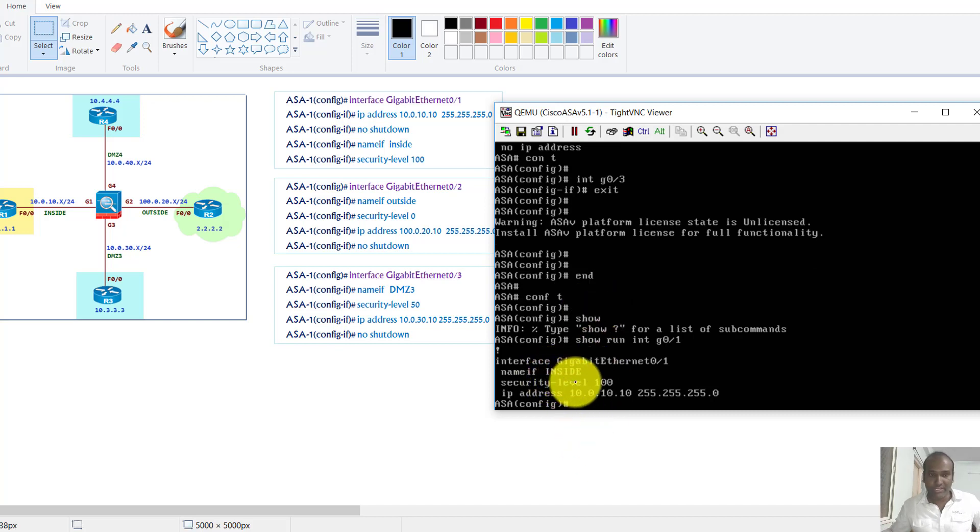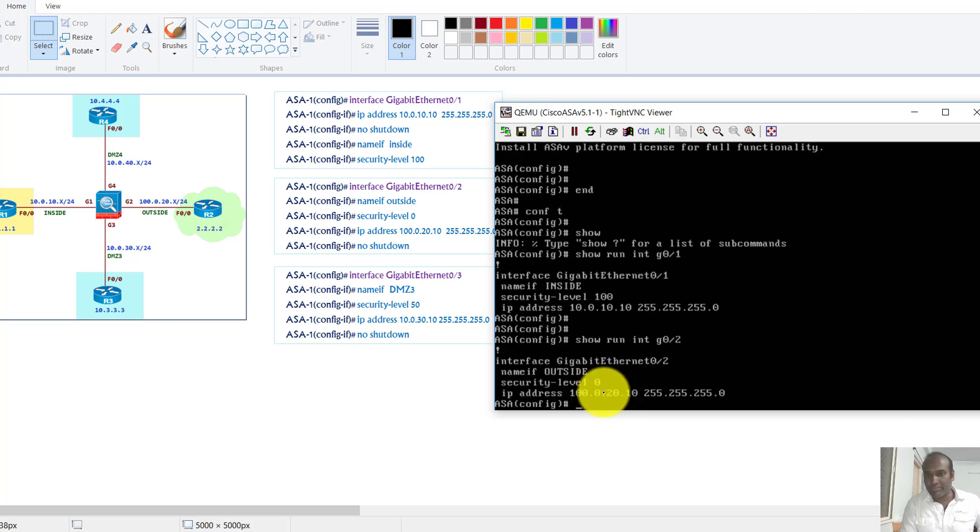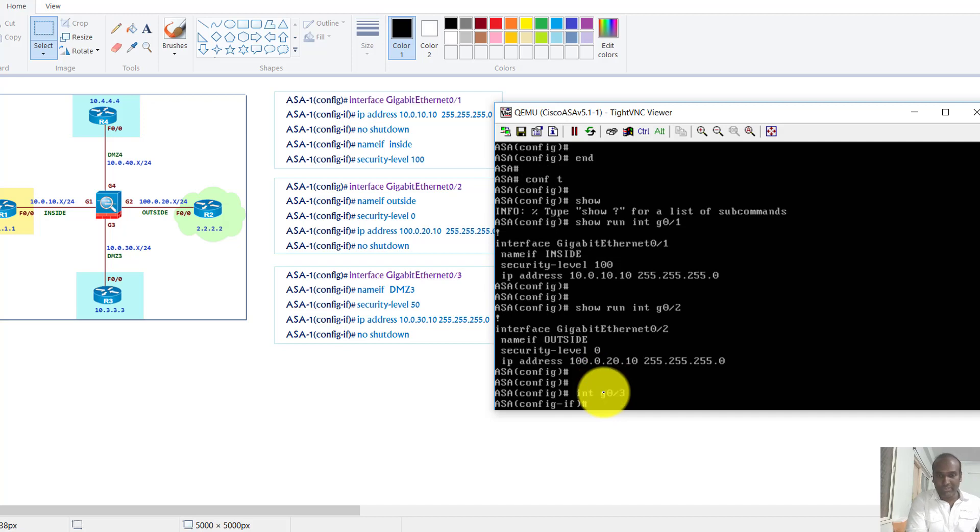And also if I verify with show run interface g0/2, so let me quickly configure g0/3 interface.